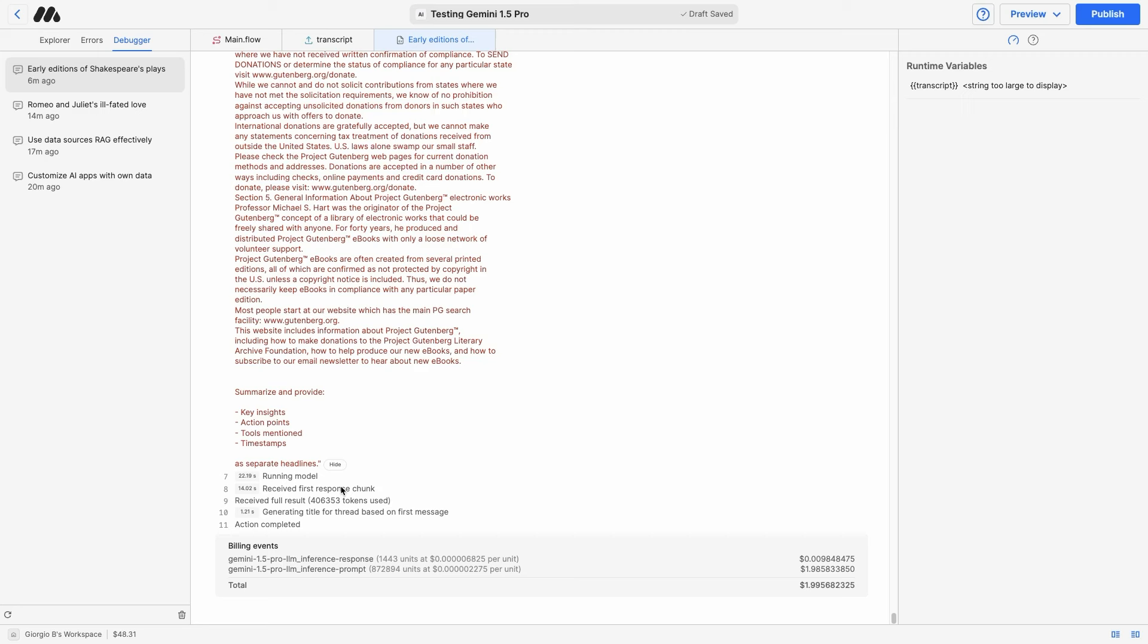Gemini 1.5 Pro is an amazing model to summarize long meetings, like two hours long meetings and their transcript, to summarize books or to summarize anything that's very long and couldn't be processed by something like GPT-4o or Cohere, Mistral and Recca models.